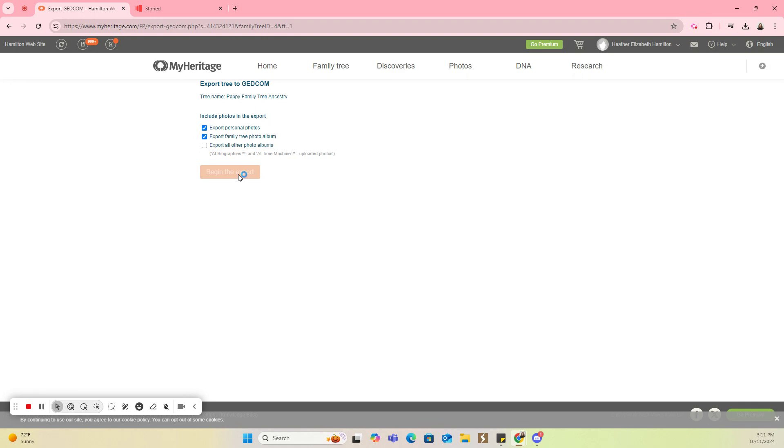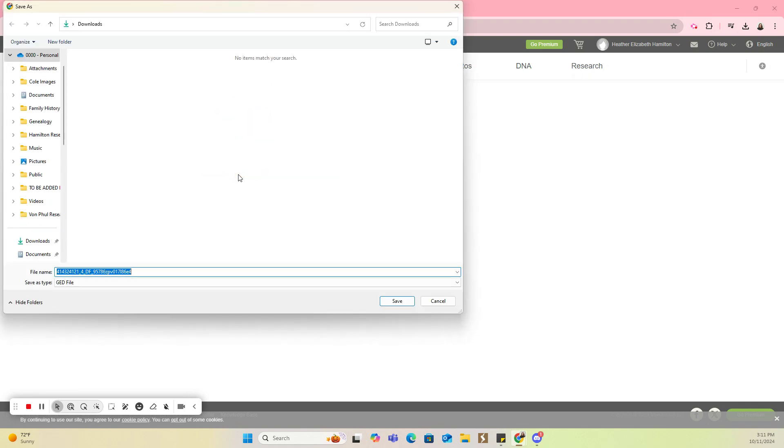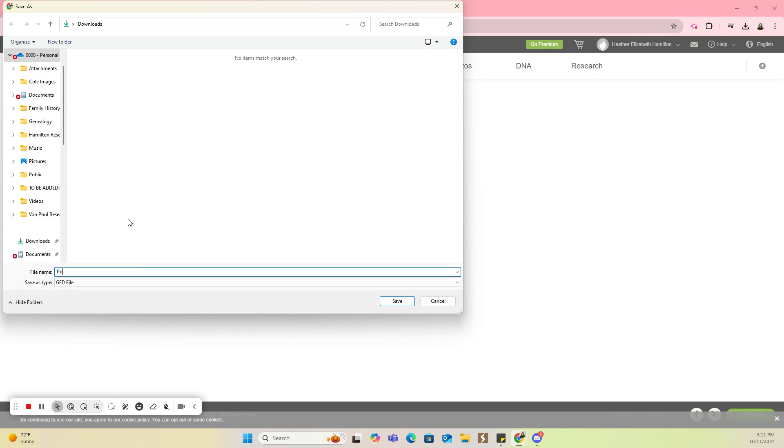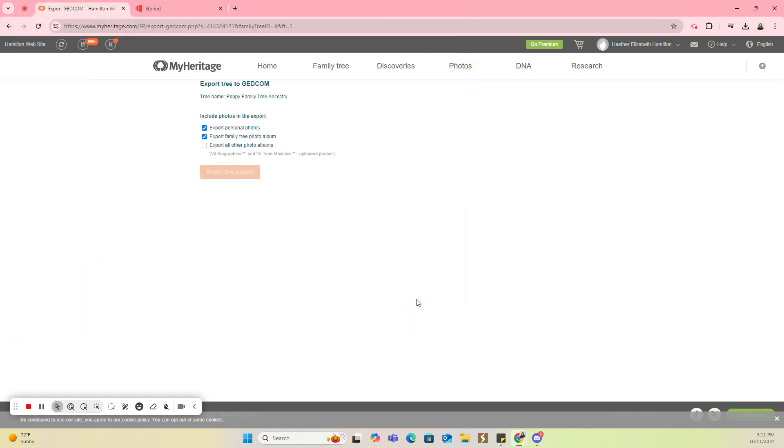This is going to depend on how big your tree is. So mine was fast, and it hasn't done it yet. So this is the next step. I'm going to name this file because it's going to save this GEDCOM to my computer, and I'm going to call it my Poppy Family Tree, and I'm going to click on Save.